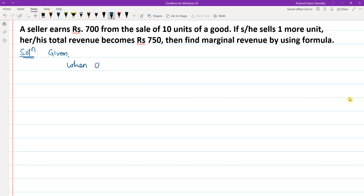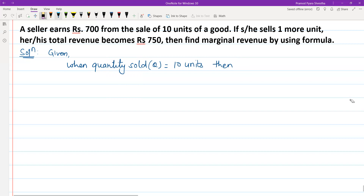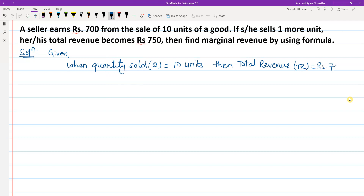Given: when quantity sold Q is equals to 10 units, then total revenue TR is equals to rupees 700.